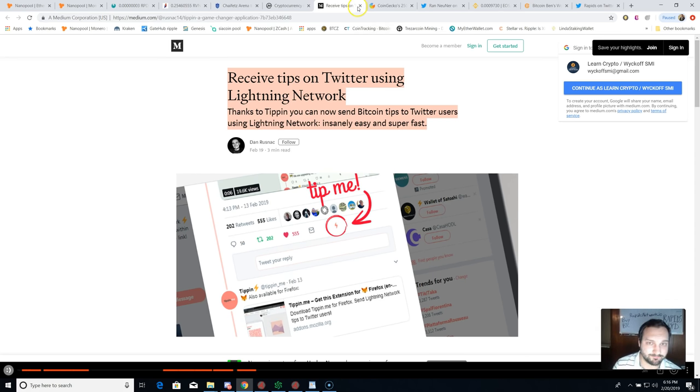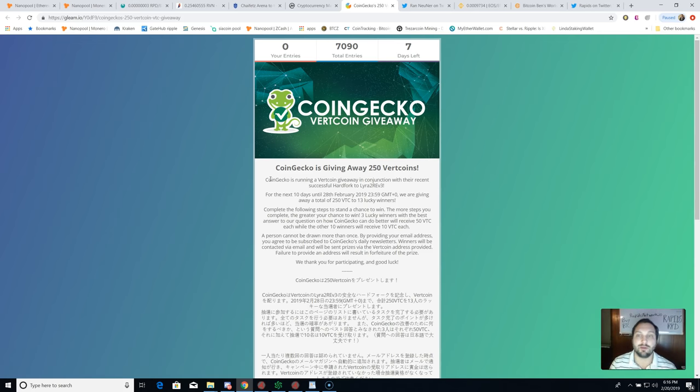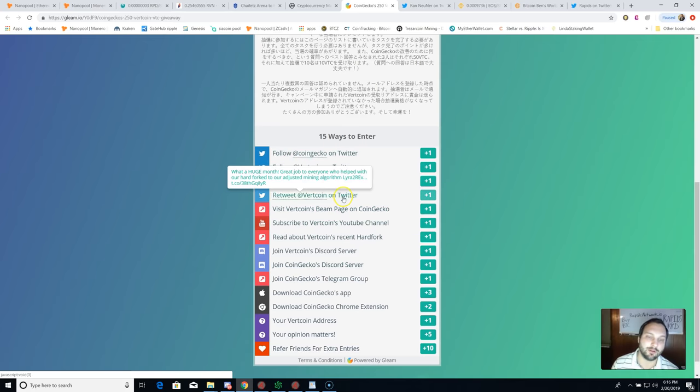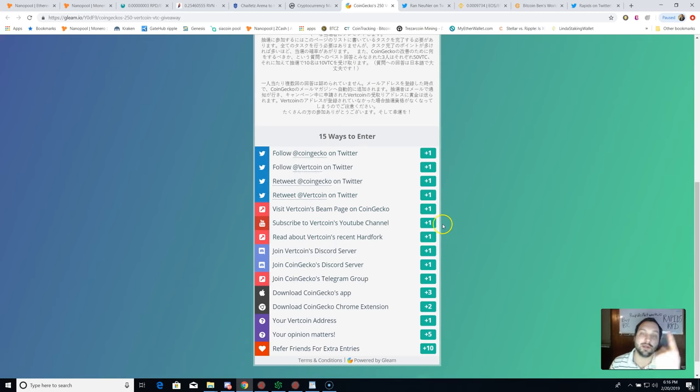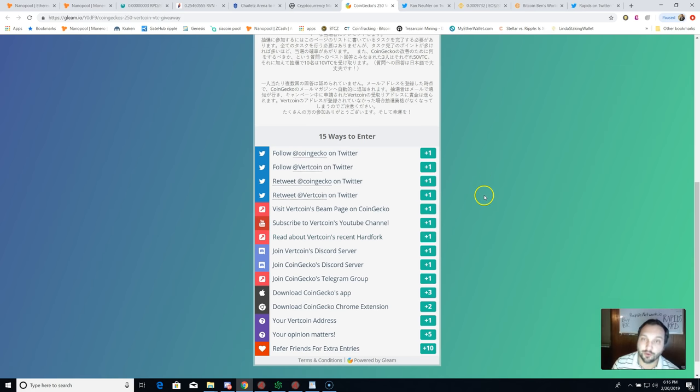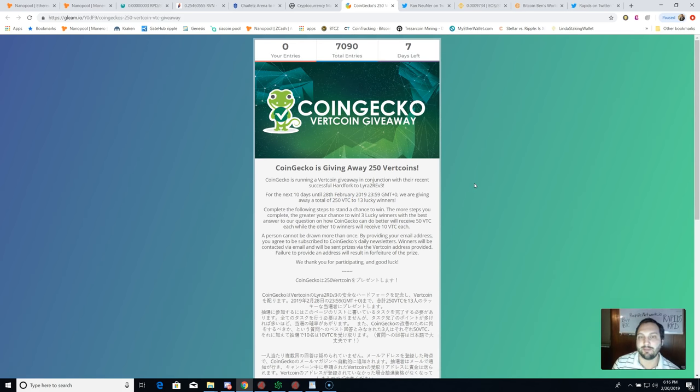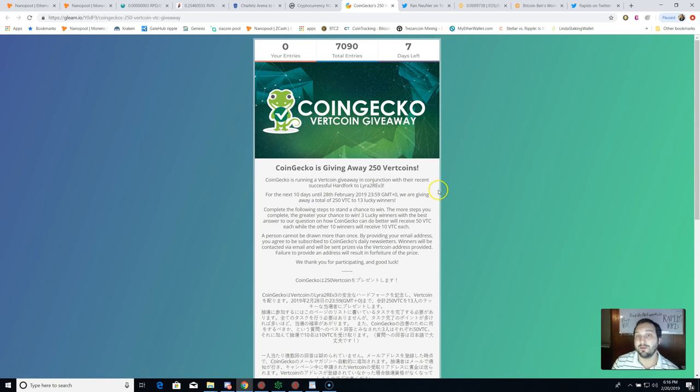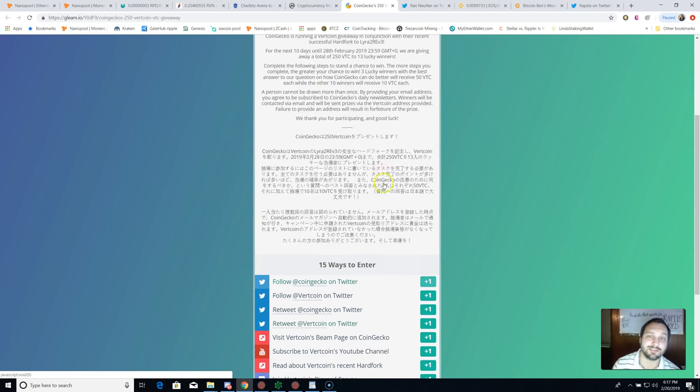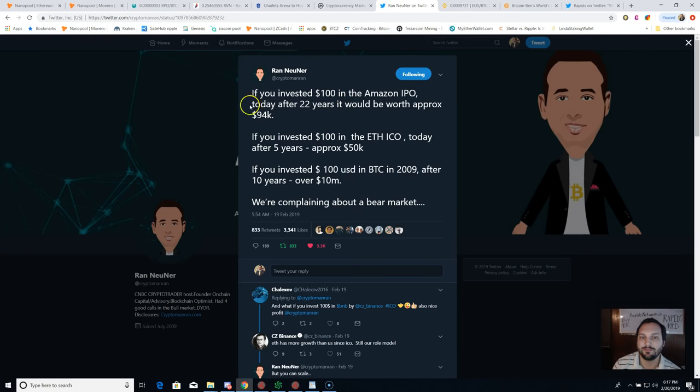Quickly, there is a Vertcoin giveaway going on. Shout out to Kanan who let me know about this. If you go to my Twitter, I did retweet this. Essentially come over here to Gleam.io. You have a chance to win 250 Vertcoin, which did happen to double in price this past week, simply by doing a couple things. If you follow Vertcoin on Twitter, you get one raffle ticket. If you follow CoinGecko, you get one. The more tasks you do, pretty basic stuff as far as subscribing or following, you earn Vertcoin or have a chance of winning. There's going to be 13 lucky winners, 250 Vertcoin total.